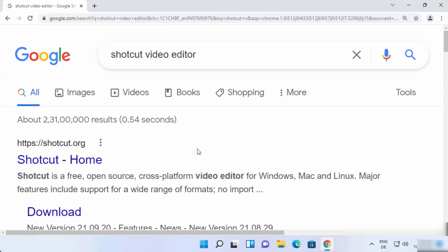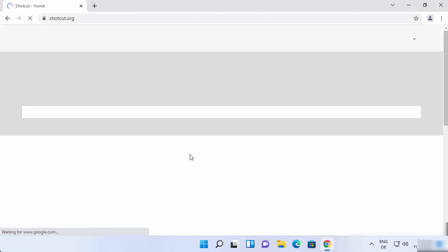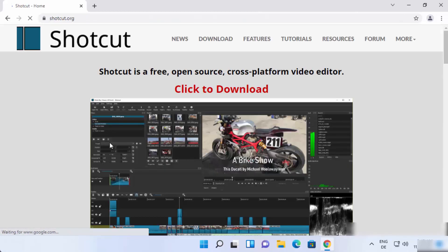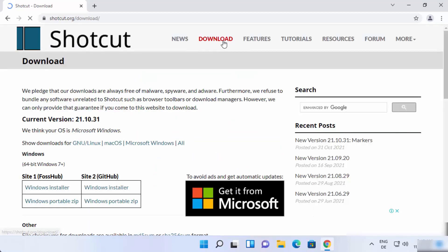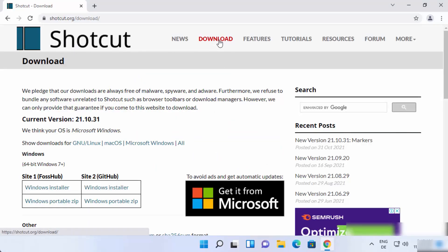Search for Shotcut video editor and the first link that appears will be from shotcut.org. Click on this link and it will open the Shotcut website. Straight away you will see a click-to-download link, or you can click on the Download tab at the top.